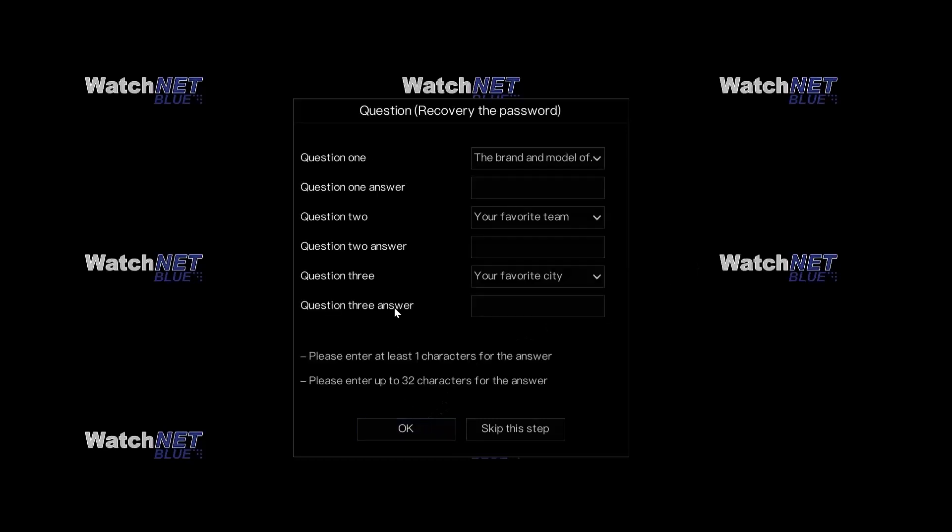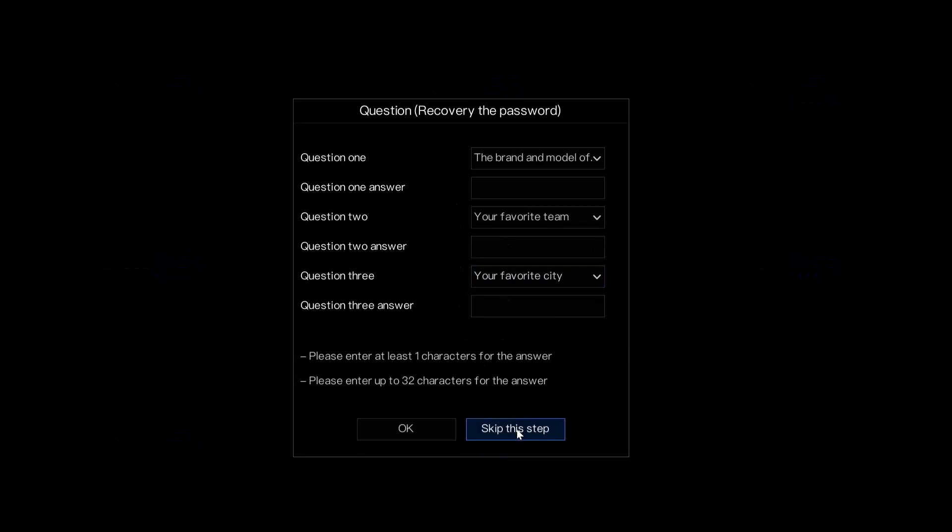On the next window, it will ask you for security questions. This is also used if you want to reset or you forget the password. You can recover them by answering the questions that you've set up. For now, we're going to skip this step.